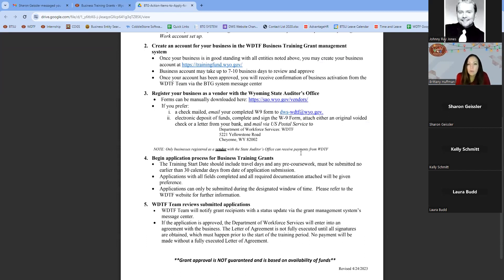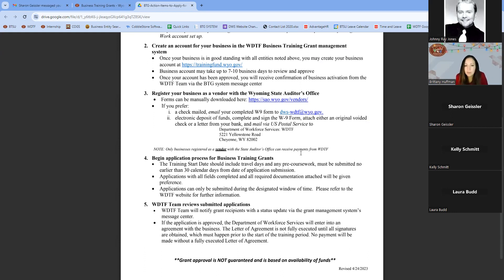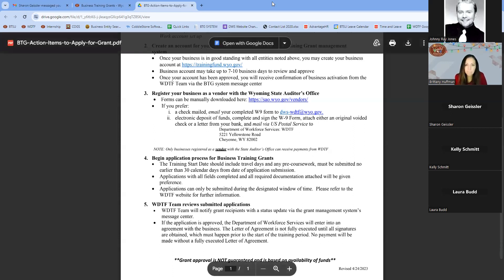The process covers creating your business account in the online grant management system. To create that account and get approved, you are required to be in good standing with unemployment insurance, workers' compensation, Secretary of State, and Wyoming at Work — the Department of Workforce Services labor management site that has helpful resources for employers and employees. You'll need to register and have an account with them to be eligible to apply under the Business Training Grant.